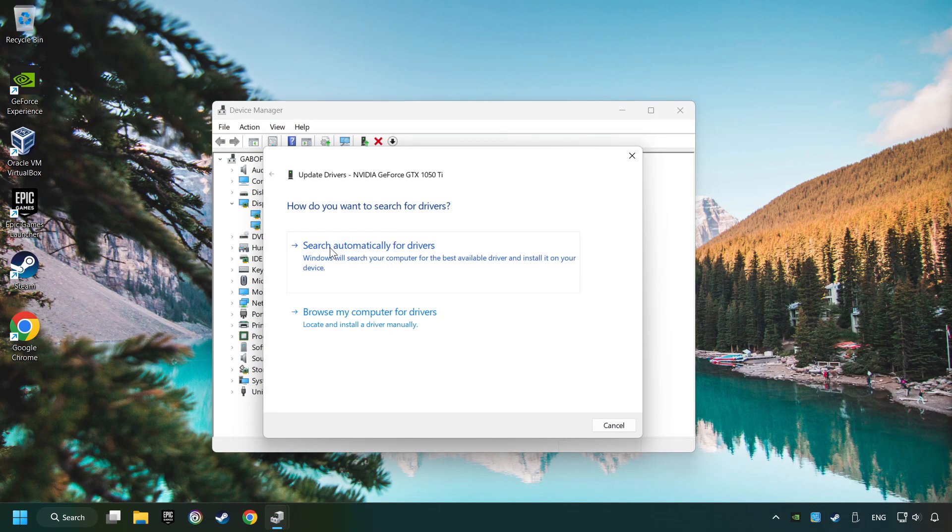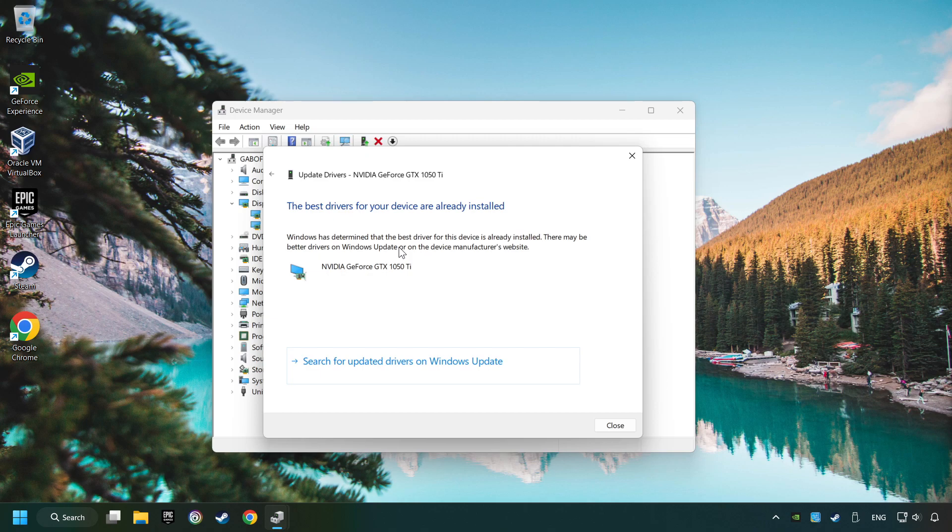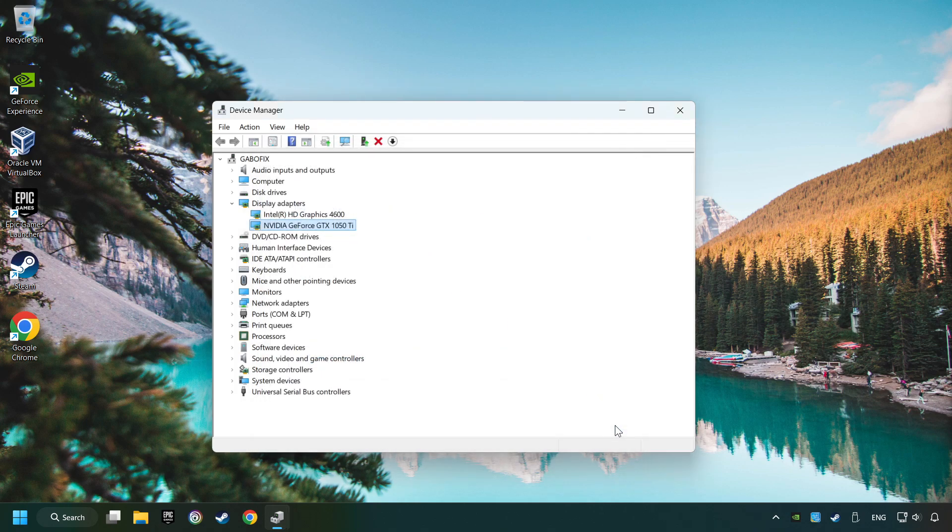Here you have to click on Search Automatically for Drivers. Then click on Close and close the windows.